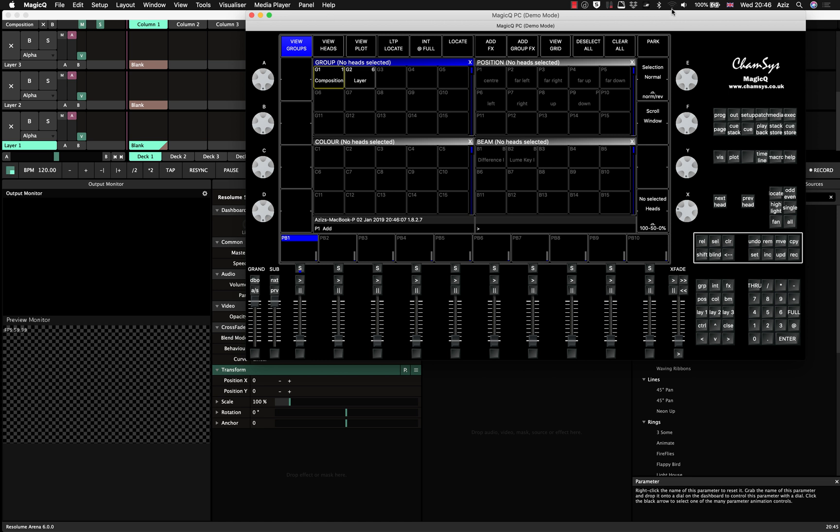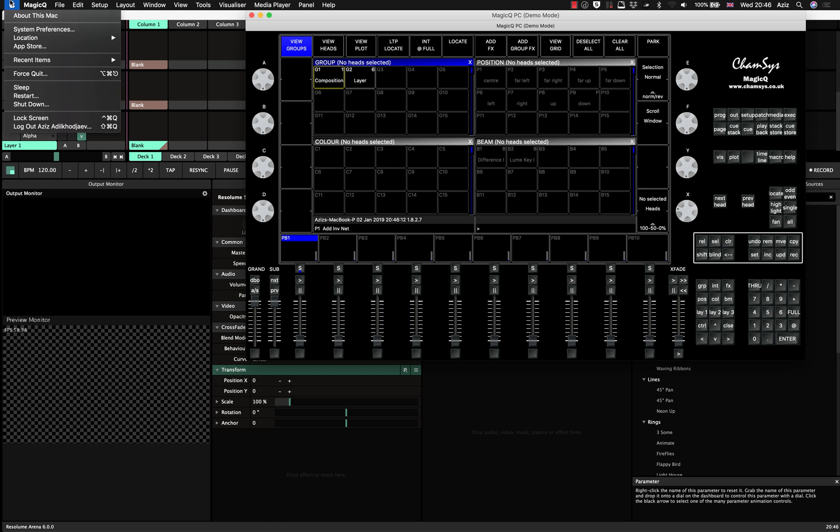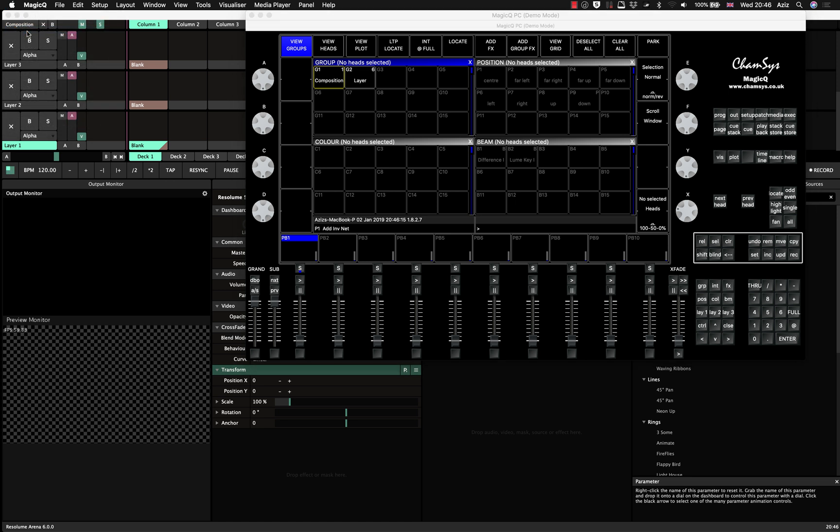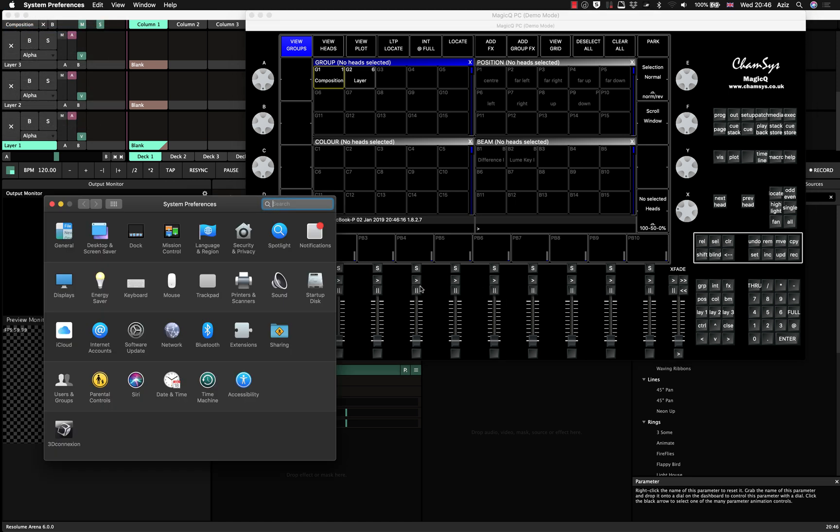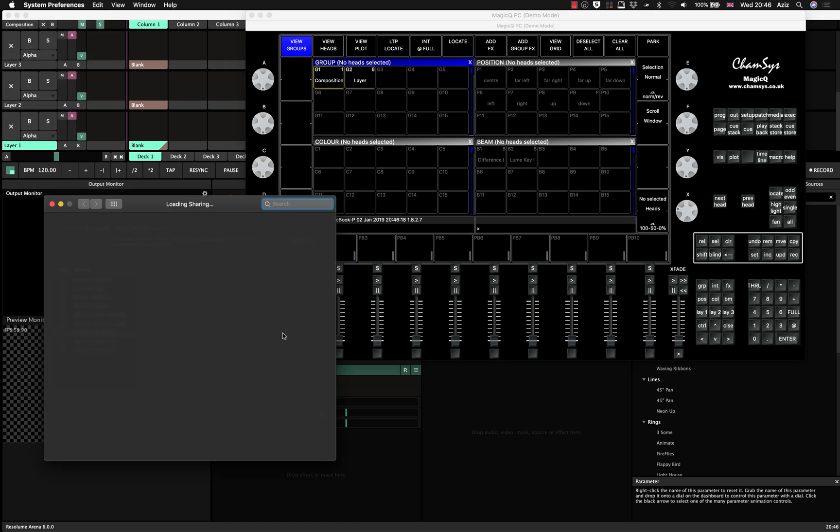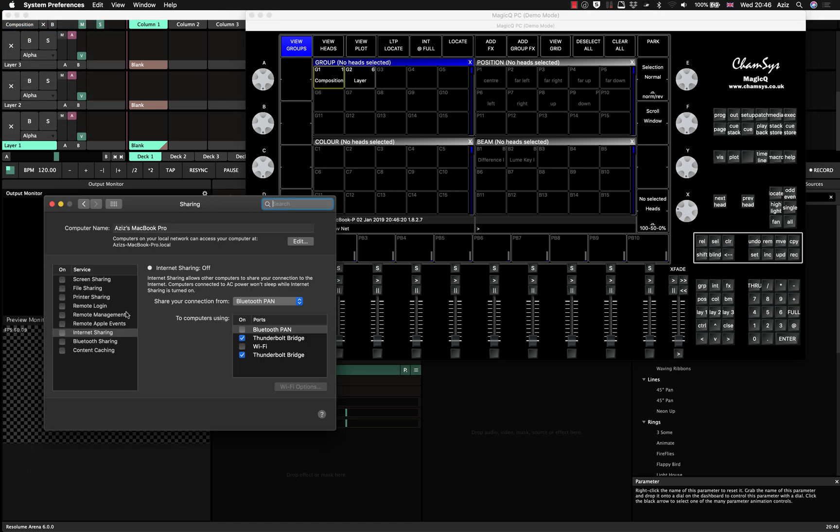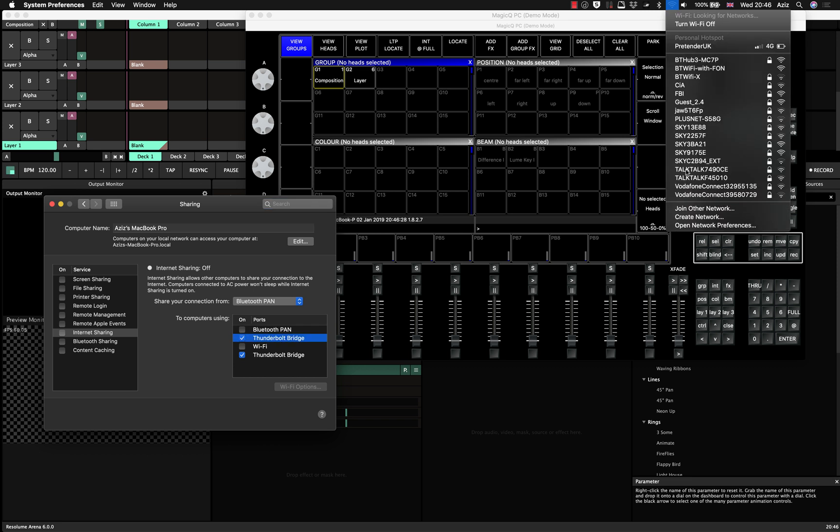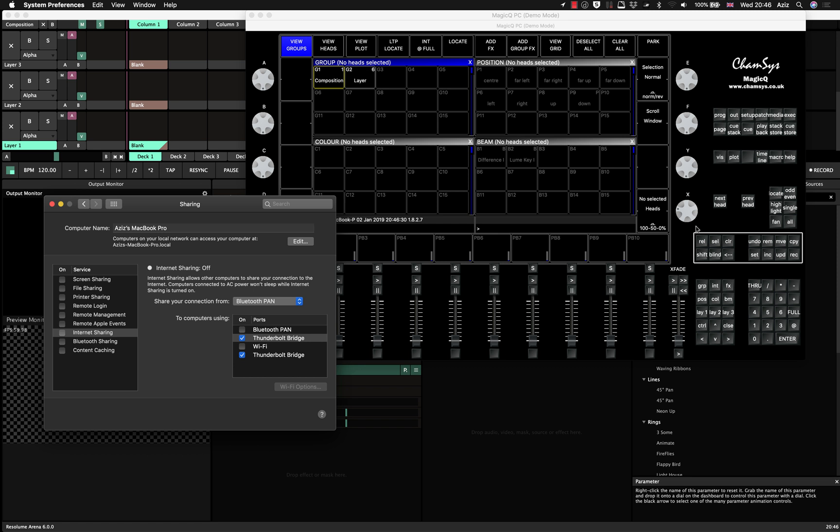So first of all, you have to go into your system preferences. You press the Apple button, system preference, then you go into your sharing. In the sharing, there is an option here called internet sharing. But actually before that, we come here and we press open network preferences.